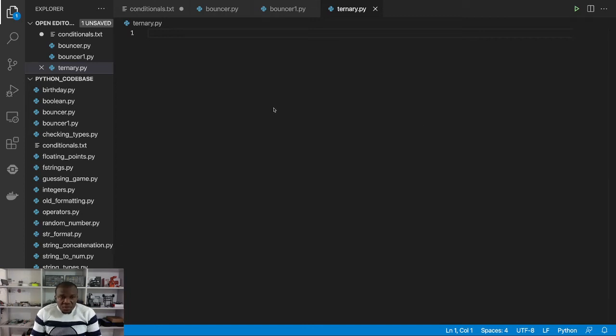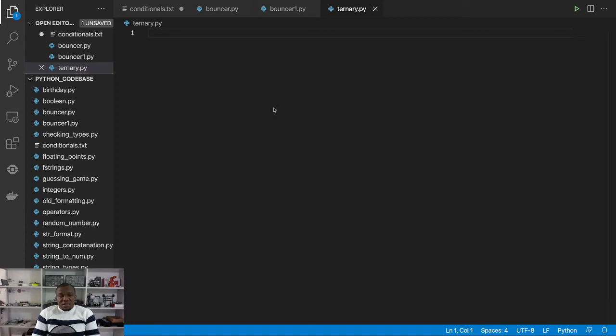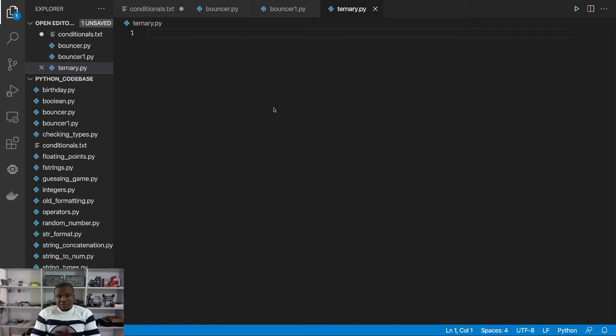Hello and welcome to this video where we're going to focus on how to write one-liner if statements, which are also known as ternary operators.